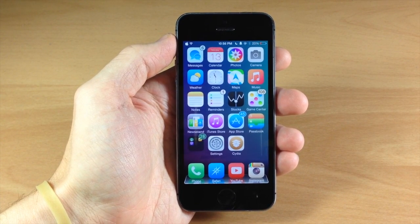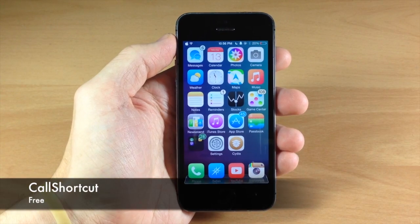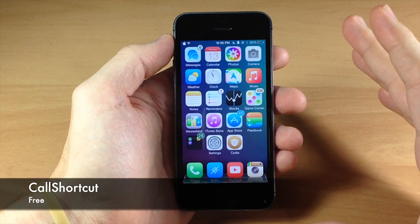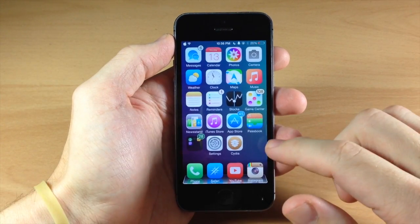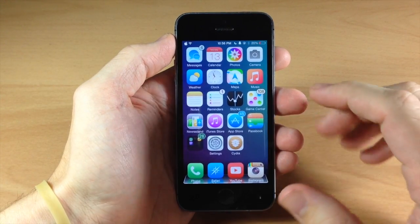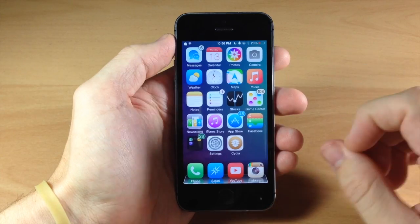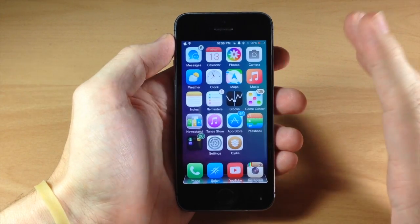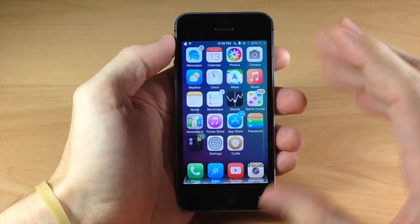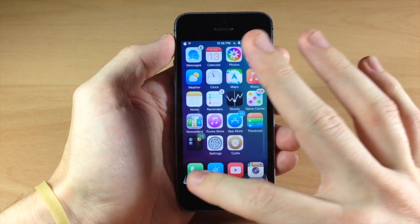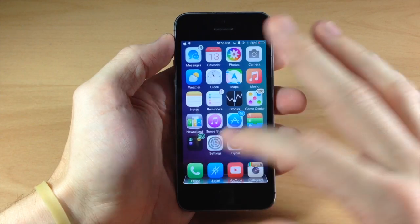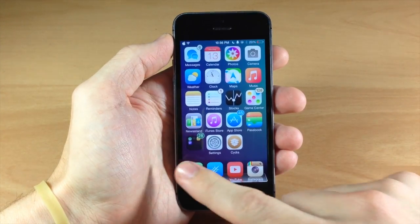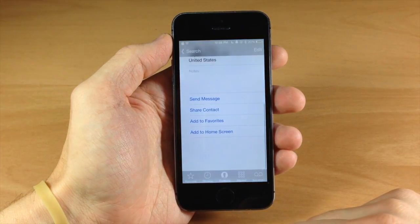The first one I want to talk to you guys about is called Call Shortcut. What this tweak does is basically add an icon to your springboard that links to a contact. Then you can tap on that icon and it's going to automatically call that contact, so you don't actually have to go into your phone application and look for the number. Very simple to set up.